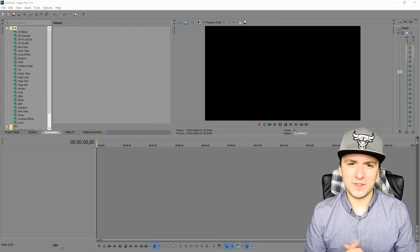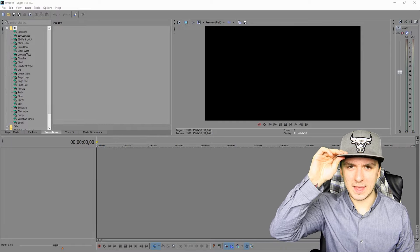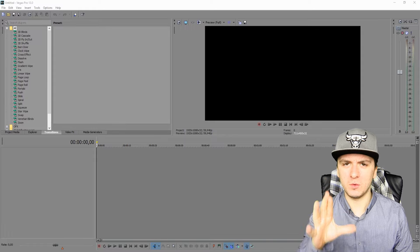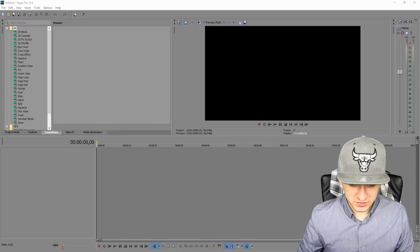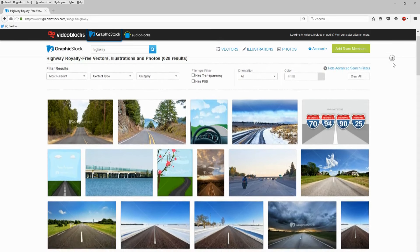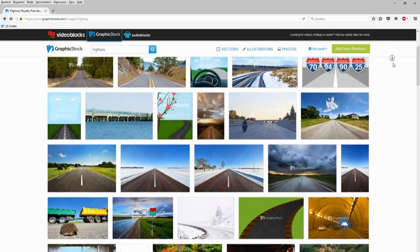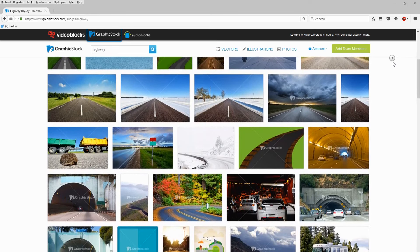So as you guys can see we are in Sony Vegas, and what I'm going to do is create a new wallpaper for my computer. We're going to go to a website called graphicstock.com. This is the largest unlimited download library of graphics, pictures, and vectors — this website has over 300,000 images of stock footage.